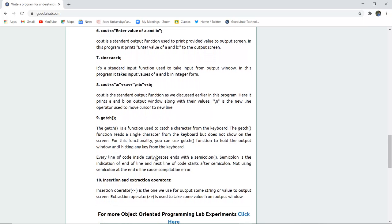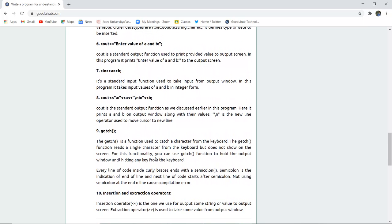The second-last function used is getch. The getch function is used to catch a character from the keyboard. Any keyboard being cached at the end of the program or in the middle is cached by getch. The getch function reads a single character from the keyboard but does not show it on the screen. At the end, you want to close the output console—how can you do that? You can do that with the help of getch function. You can hit any key from the keyboard and then it will automatically return you back to the programming console screen from the output screen. So this actually fetches or catches the character but does not show it to the screen.